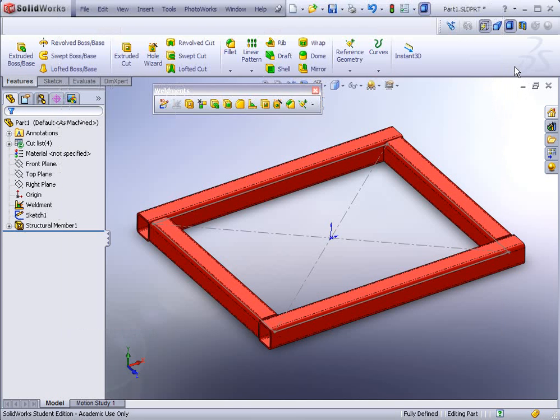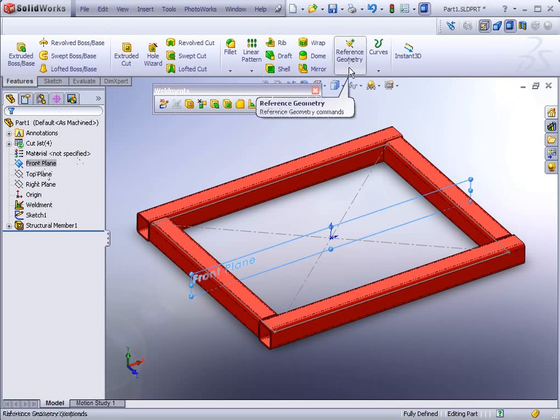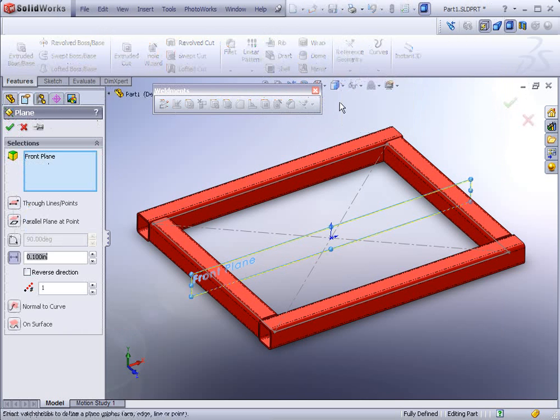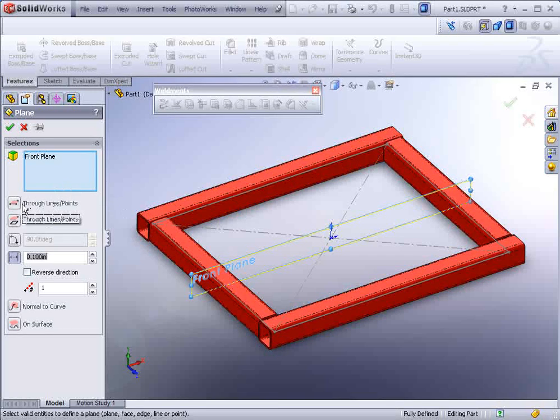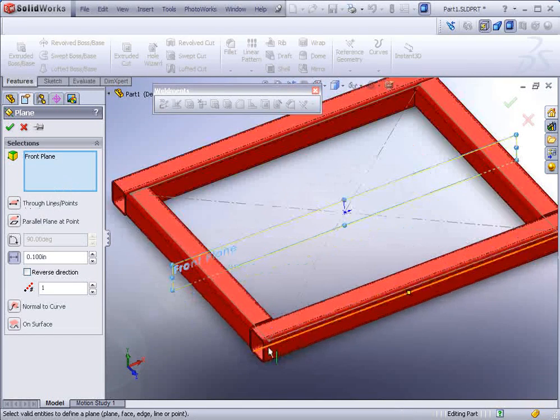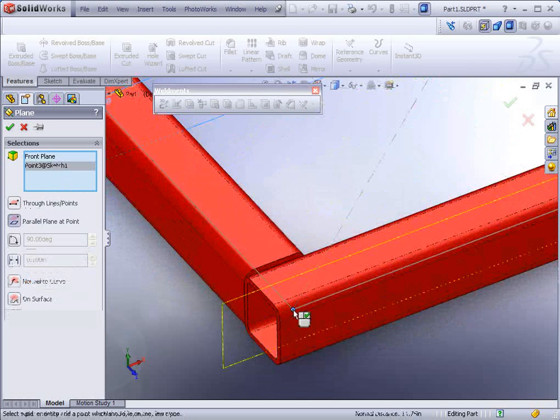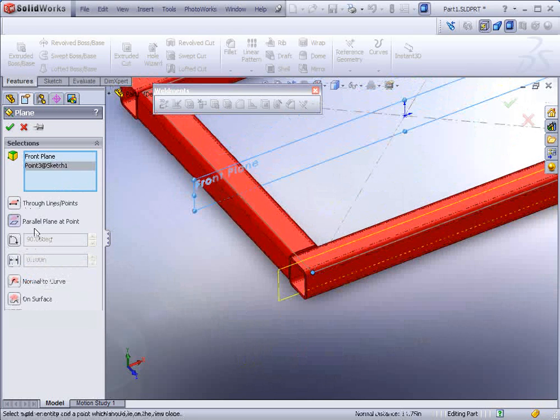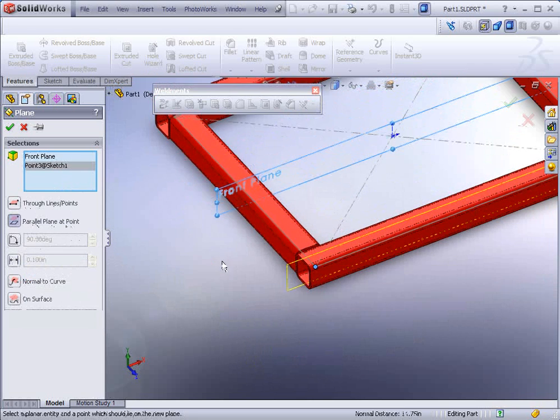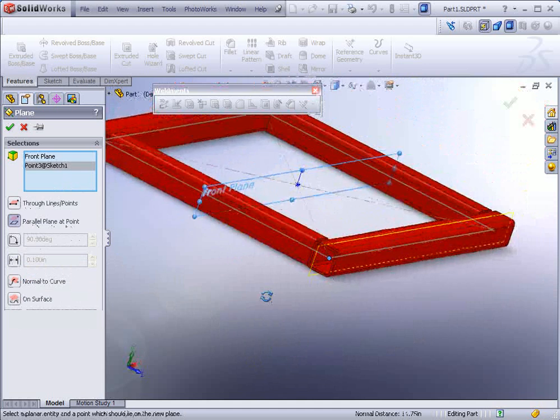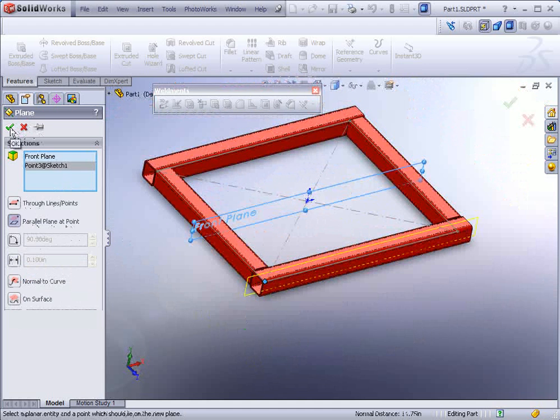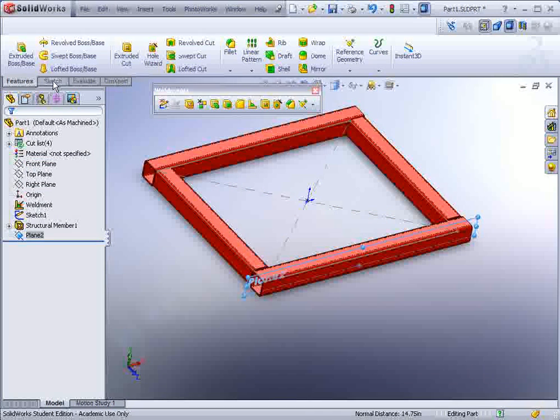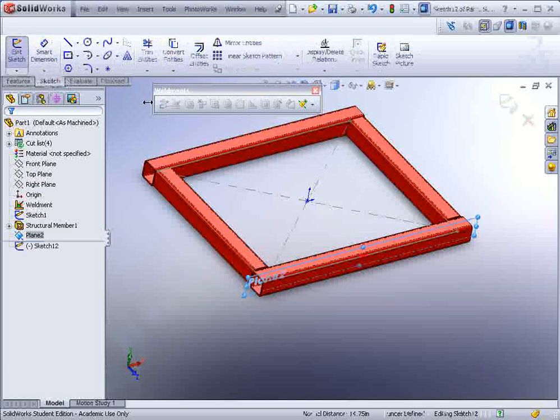The way this works is first of all we select the front plane and then go to the reference geometry and find the plane icon. Now you could go ahead and select this point right here, the gray point for the sketch. And it automatically goes parallel plane and a point. So basically we're just offsetting it to that point. So that's just one more way you could create a plane. And now we could start sketching on that plane.